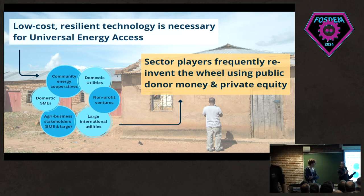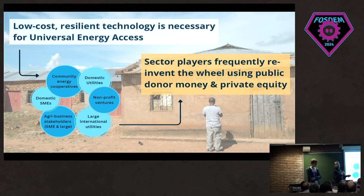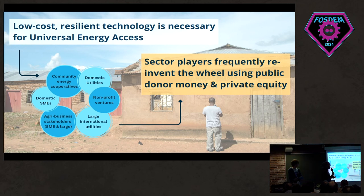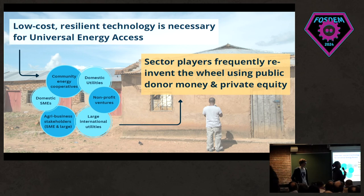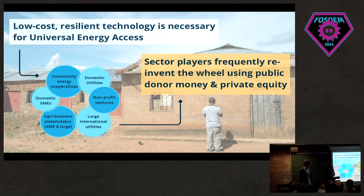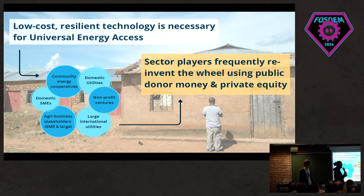You need extremely resilient, low-cost technology to achieve universal energy access. You have NGOs, private companies, large international utilities, nonprofits, cooperatives, communities, and agribusinesses all trying to enter this market — and all of them are developing technology, software, hardware, and business models. Very often they come up with almost exactly the same thing, constantly reinventing the wheel. This makes it a perfect playground for open source, especially since it's a niche sector where there's still room to shape the industry.